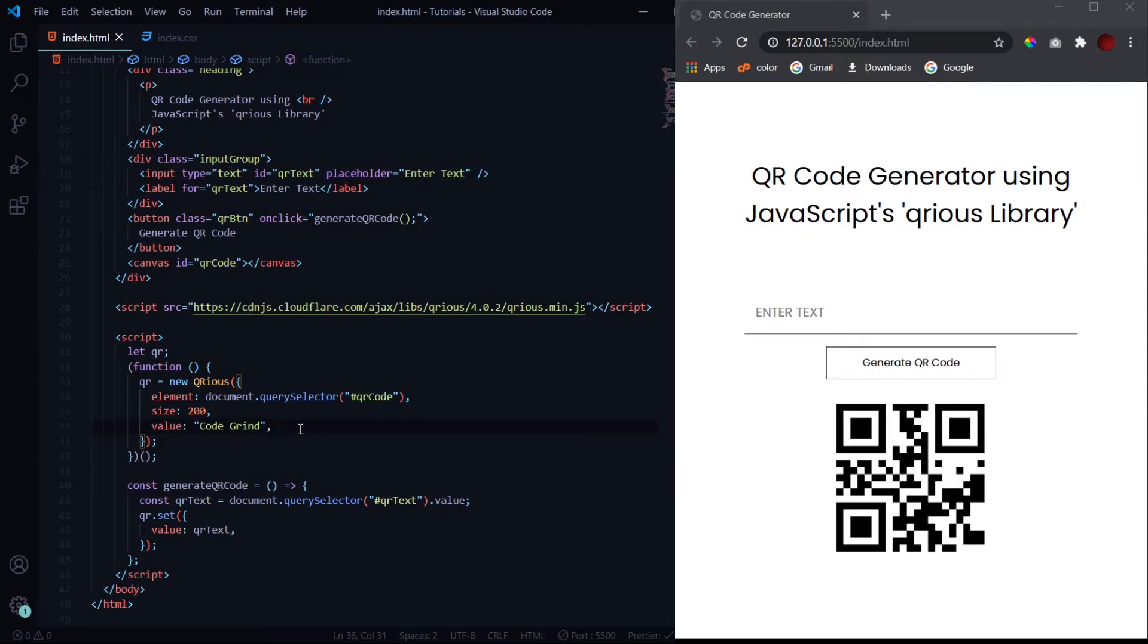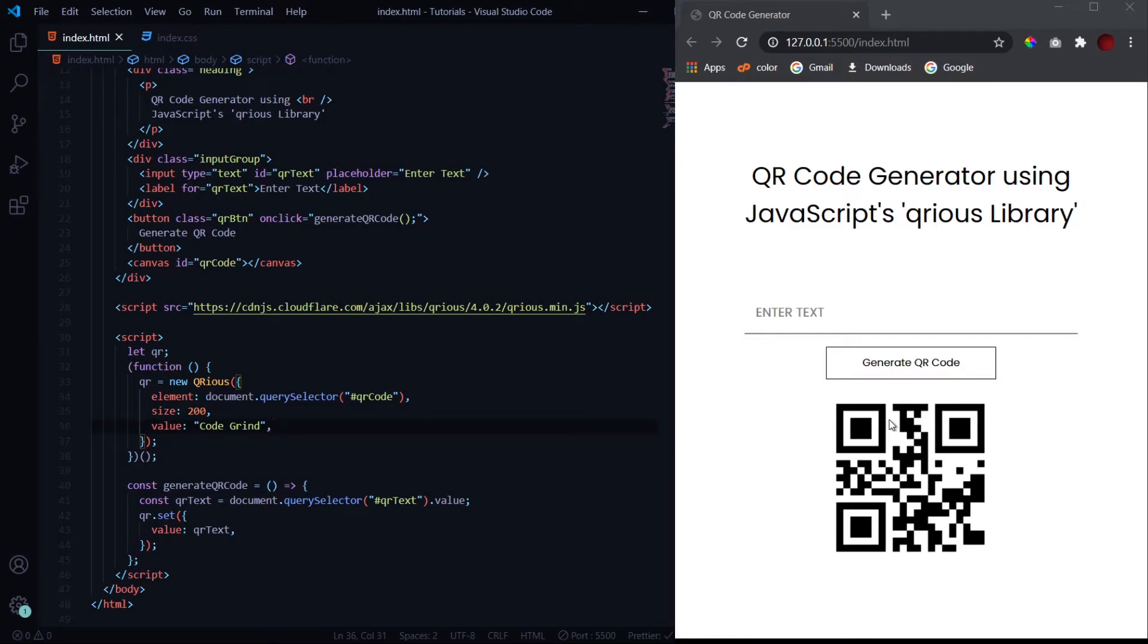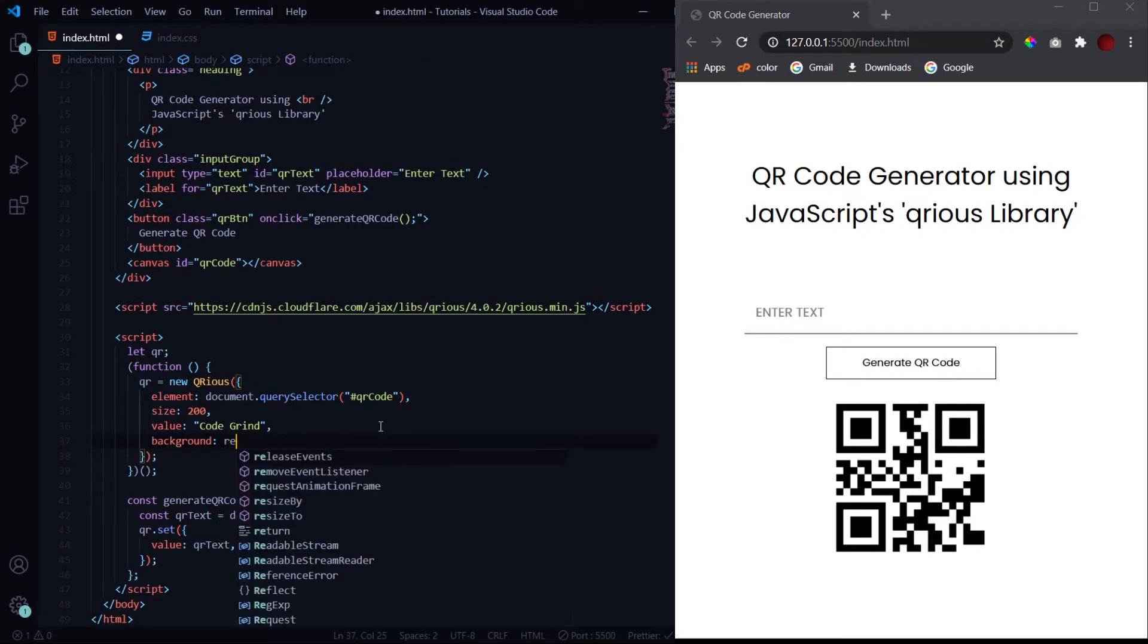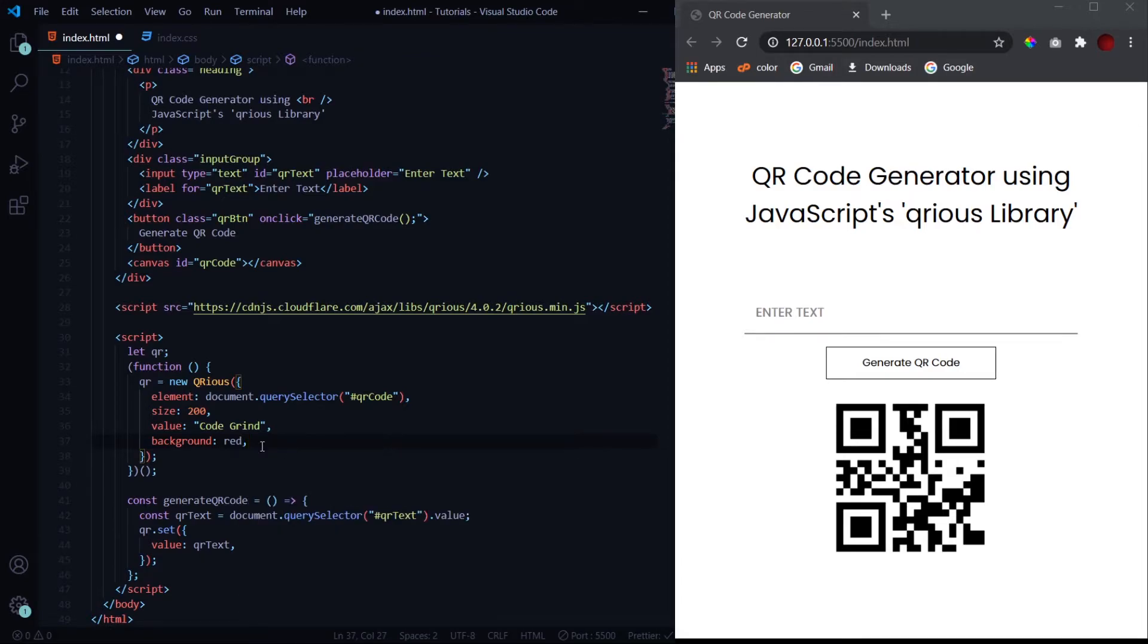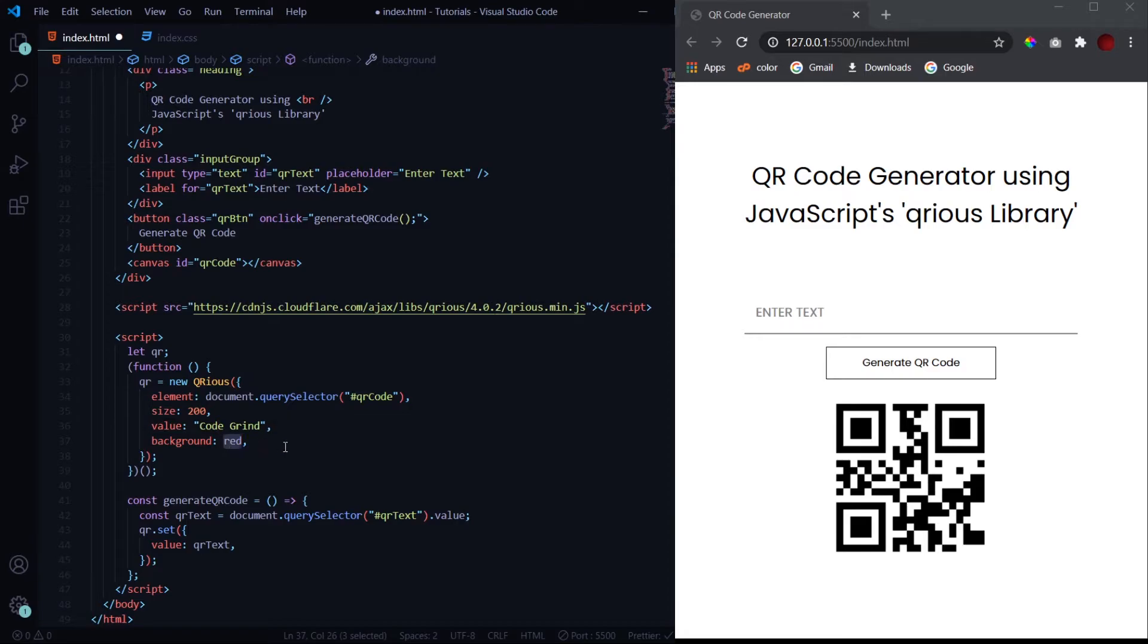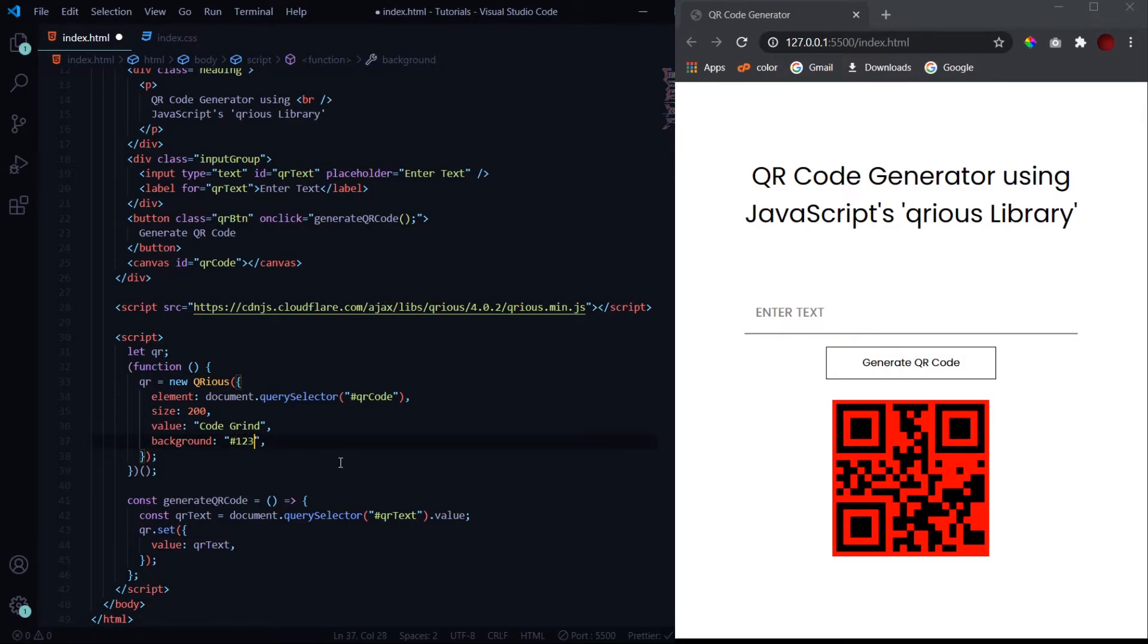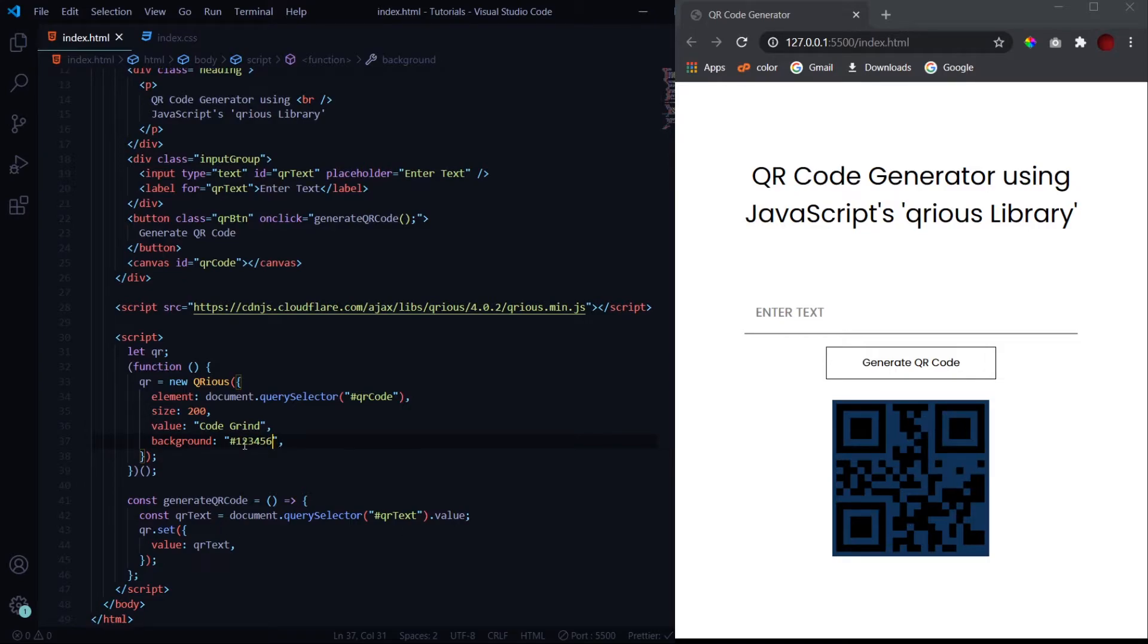So let us look into some other properties using which we can customize this QR code. The first thing which we will look into is changing the background color of this QR code. So by default the background color is white, but if you want to change it, like if I want it to be something like red in color, then I will just simply call this background property like the other properties which we have called and write the value, which should be inside double quotes because it is a string. And when I hit save, you see the background color has changed to red. You can also pass in here hex color codes like 1-2-3-4-5-6 and it will change to this bluish shade.